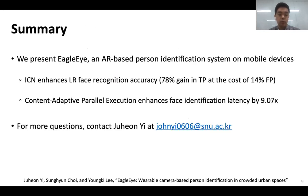For more details, please refer to our full paper and video. Contact us in case you have any questions. Thank you.